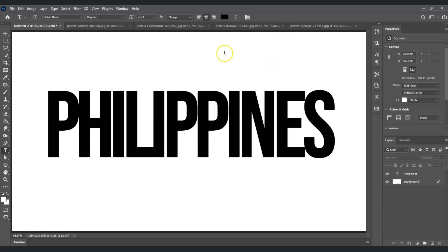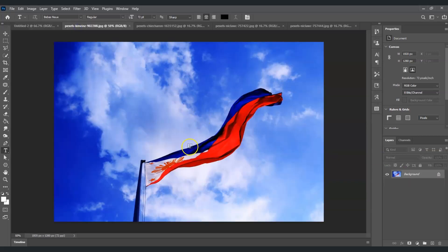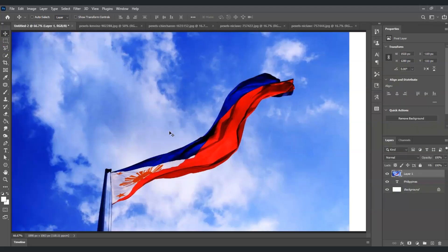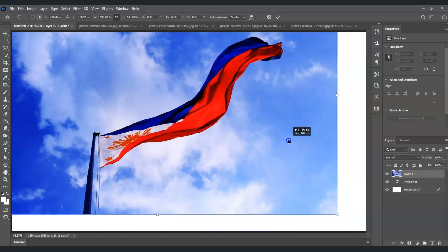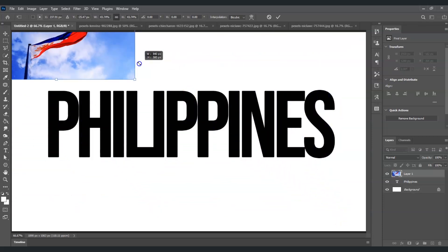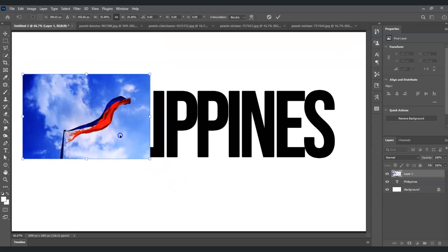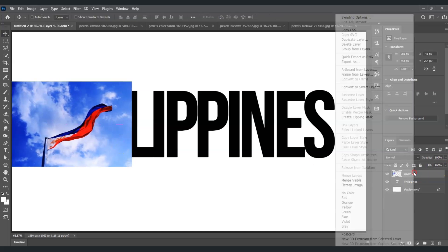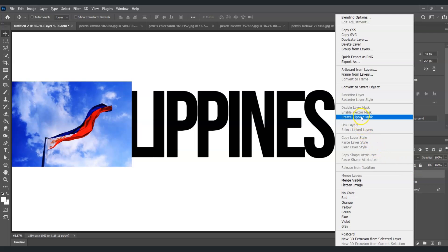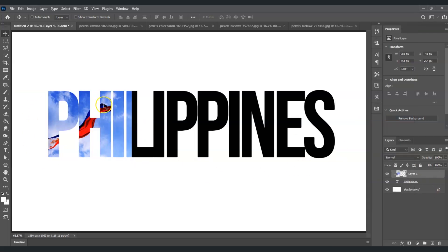The next step is we're going to bring those images into this document. From the first image, I'm going to click this flag of the Philippines. Press V for the move tool, then click and drag it onto our original document. As you've noticed, it's too big, so I'm going to resize it — press Ctrl+T for the transformation command, then click on the points and drag in to lessen the size.